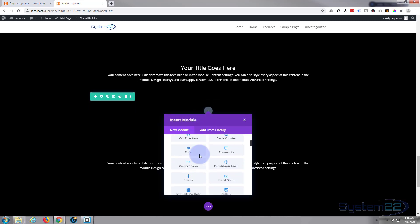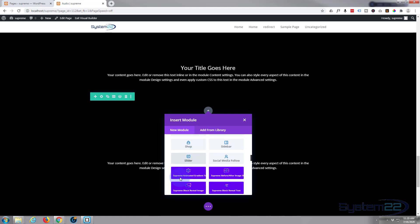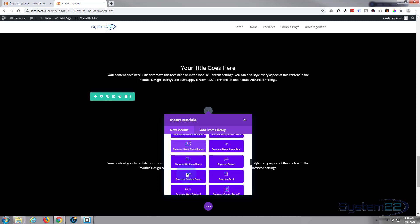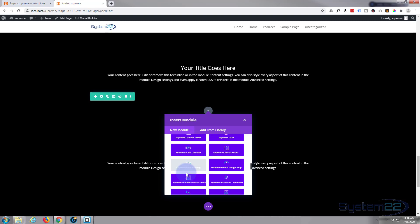Divi comes as standard with all the light gray modules here, plenty enough to build any site with. When you add the Supreme modules you get these darker ones here and there's about 40 of them. It's a fantastic addition to the Divi theme. What I'm going to use today is the Supreme dual heading right there.